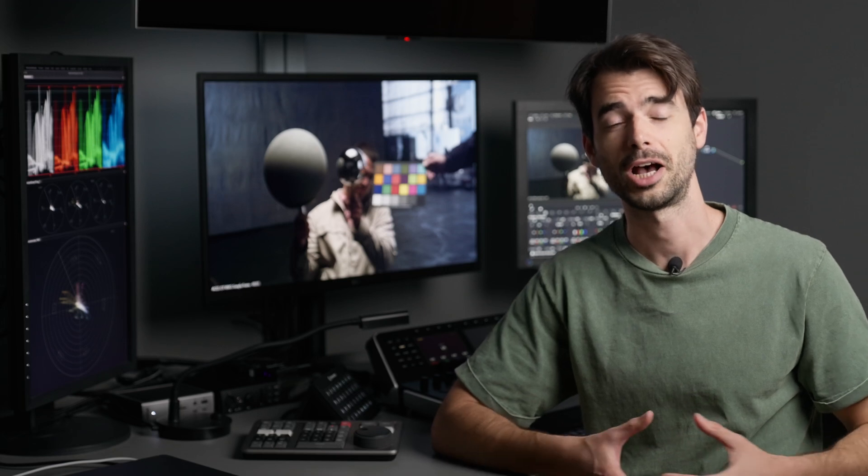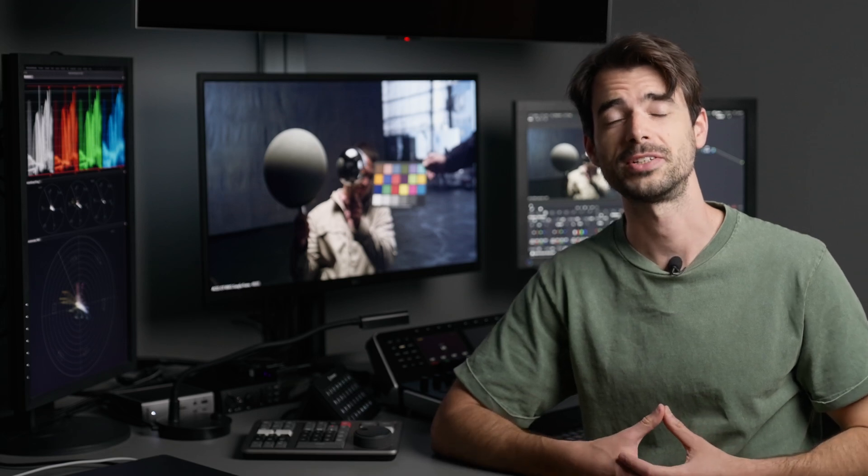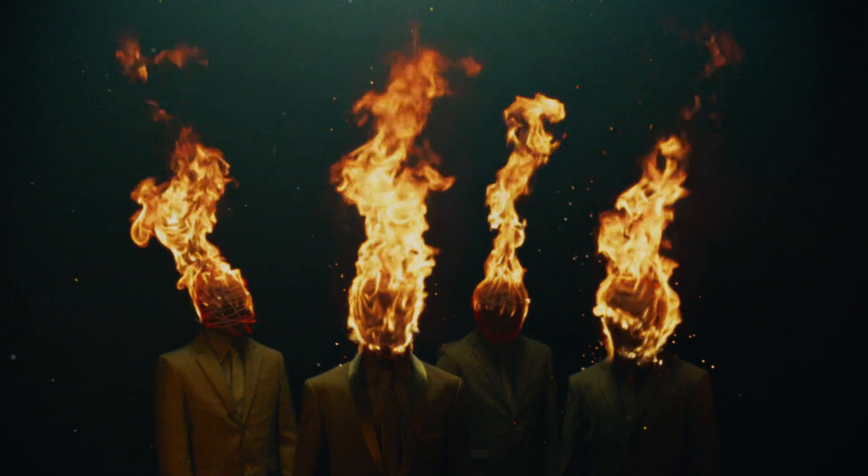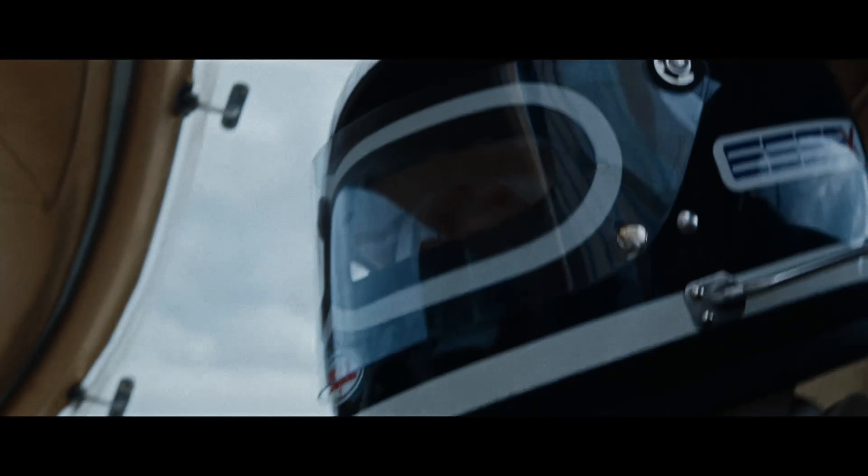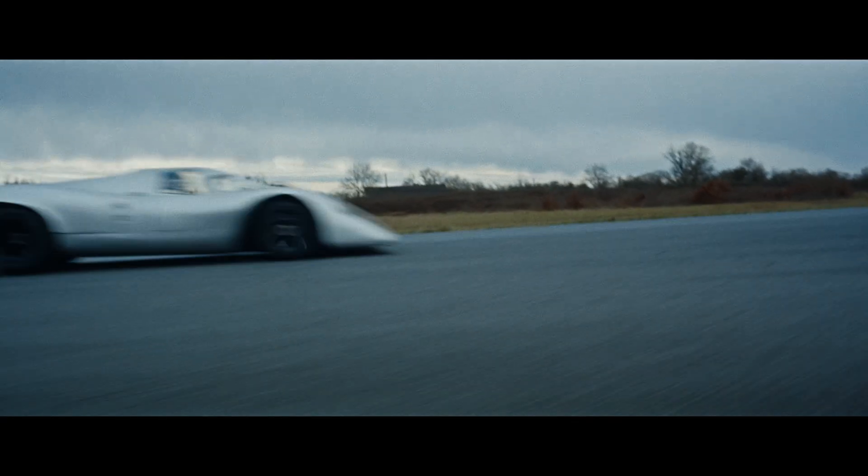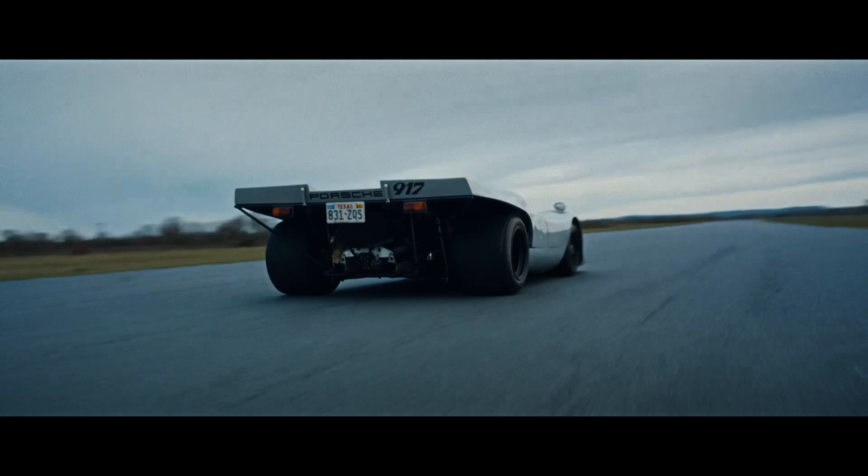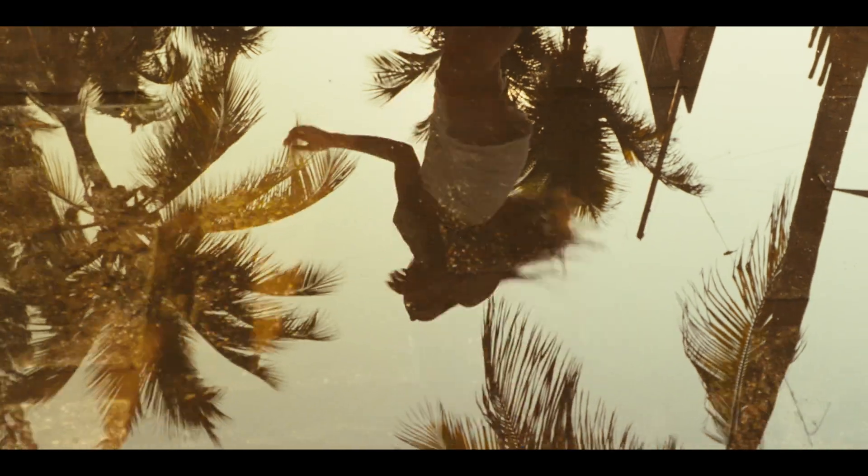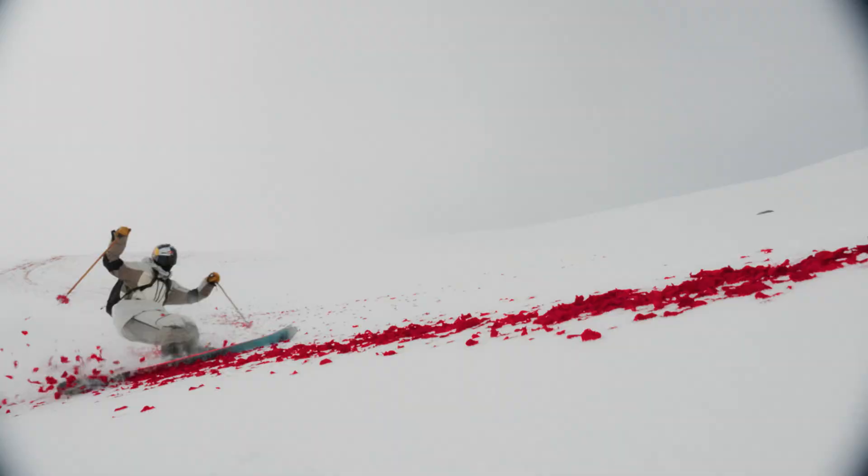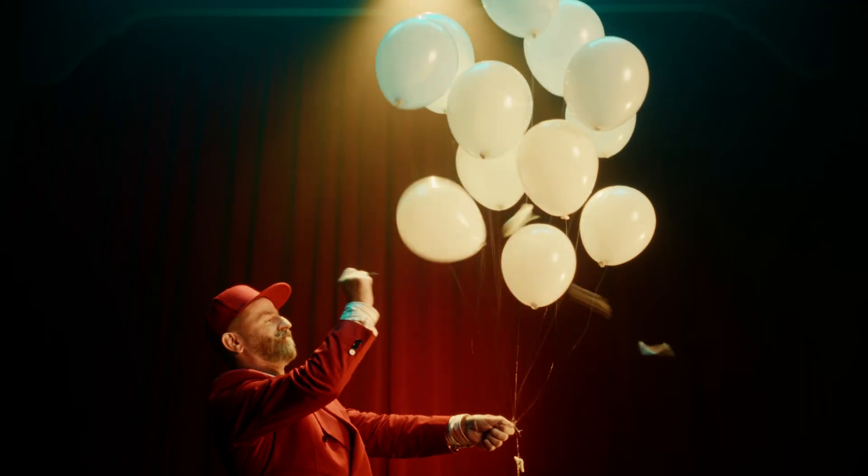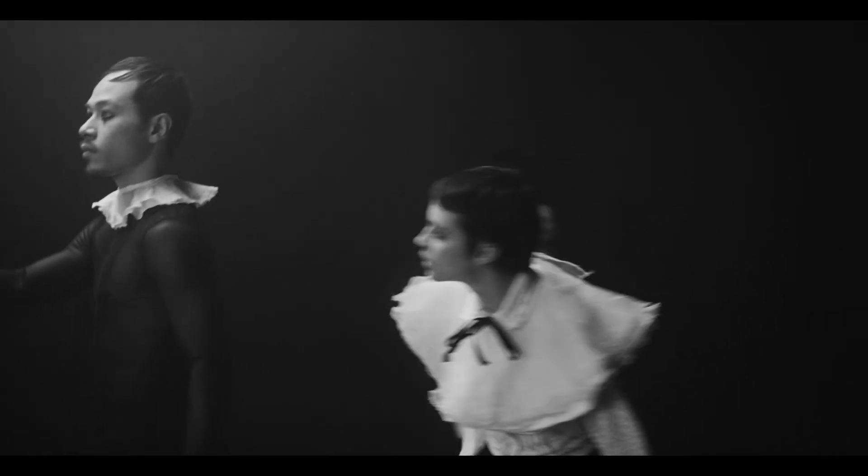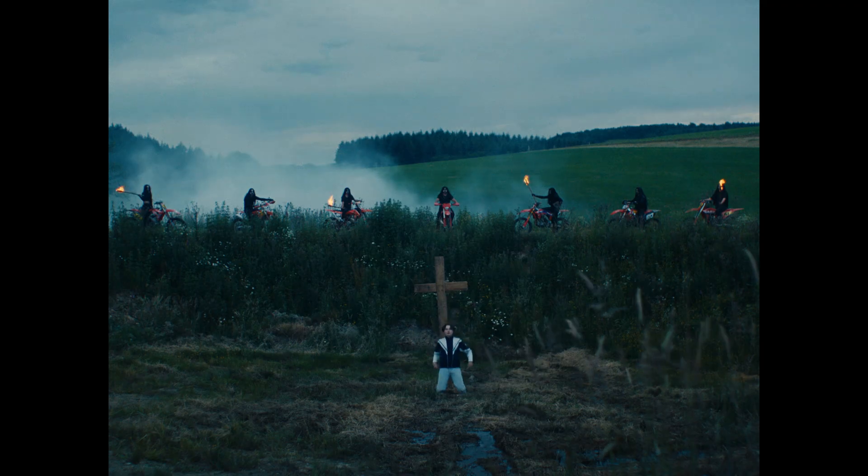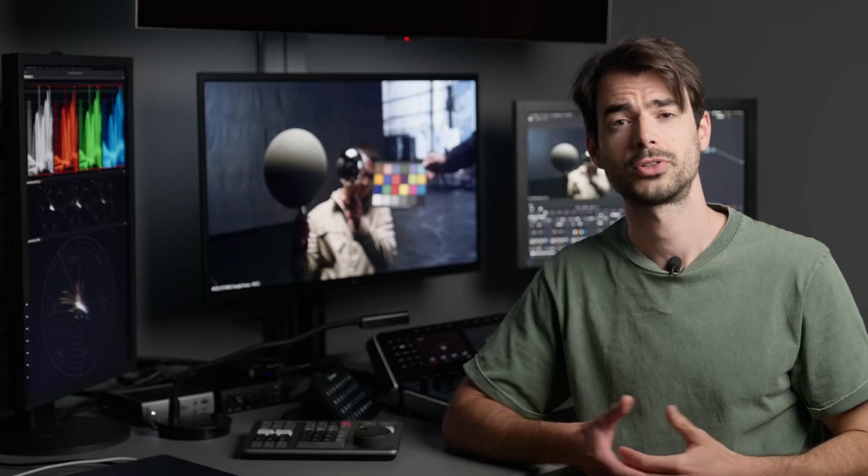Hello everybody, I hope that you're having a fantastic week, because I am. For those who don't know me, my name is Douglas, I am a colourist based in Paris and I work on a variety of different projects ranging from commercials, music videos and longer form.